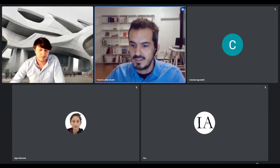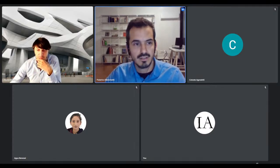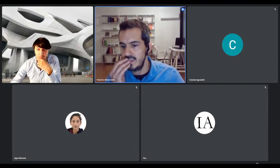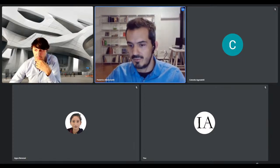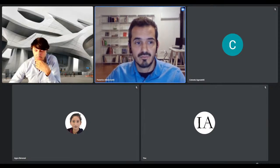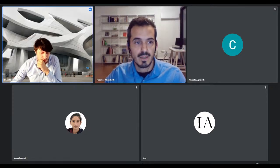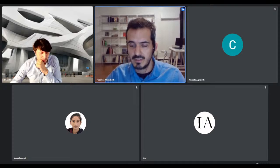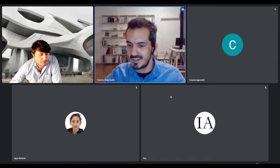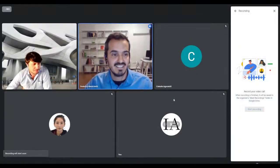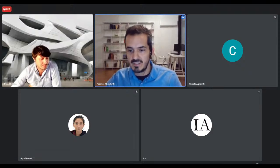Hello everyone, thanks for being here. The conference is going to be in English today, so I'll ask people in the meeting to stay muted with cameras off for now. The conference will last about 40 minutes to an hour, and then we'll have time for questions at the end. If anyone wants to participate, they can write in the YouTube chat or send us an email. My name is Federico Menichetti, and I'm going to introduce our presenter today.